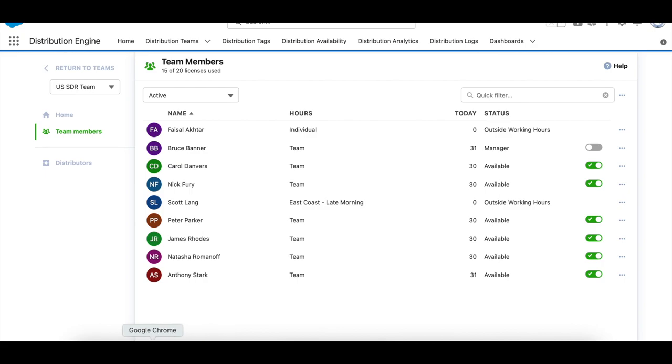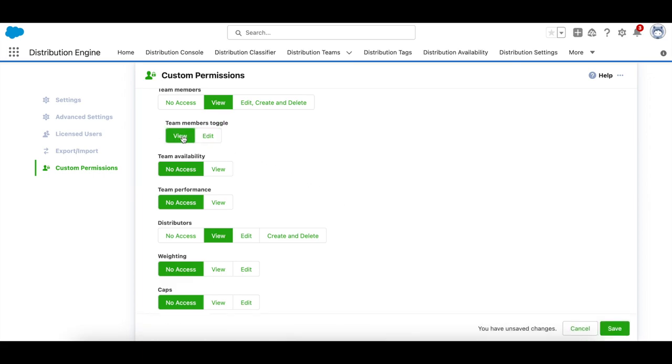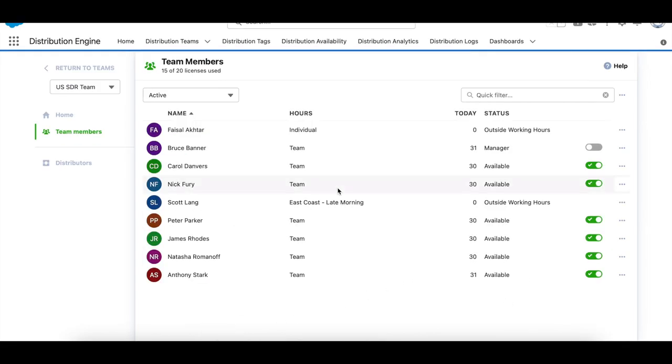Now let's go back to the custom permissions page and change the toggle to view only and click save. If I refresh the page...